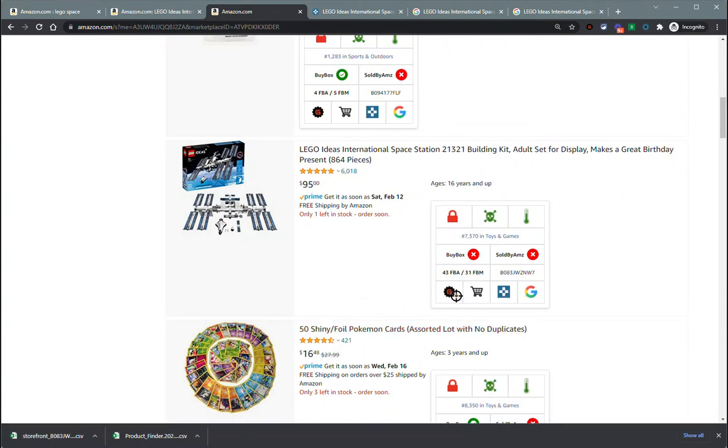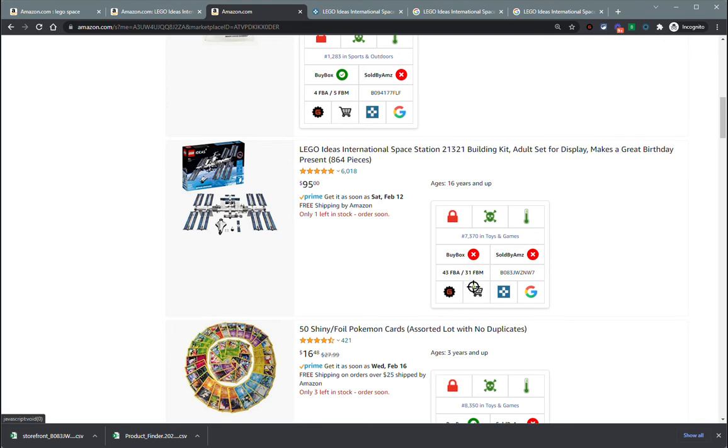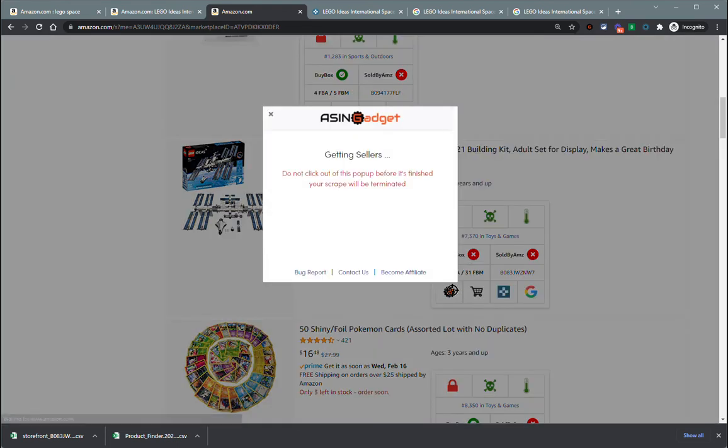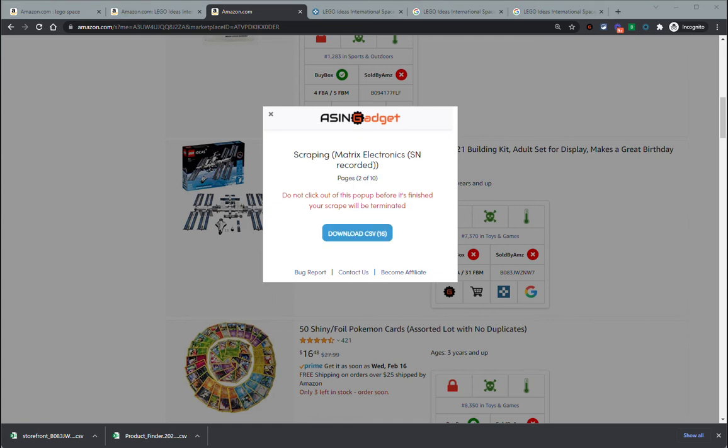Now the gear icon here goes a little bit deeper. Instead of just getting the storefronts, it gets all of the ASINs from those storefronts. So those 62 storefront URLs that we just got, it's going to go into each one and scrape them and get their current ASINs. This will take a little bit of time, but the good news is you can do multiple of these at a time if you want.